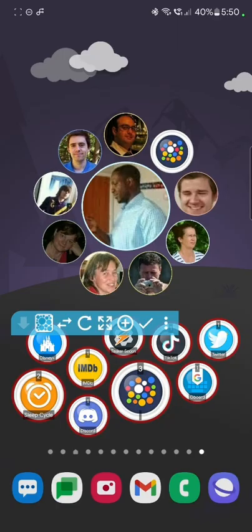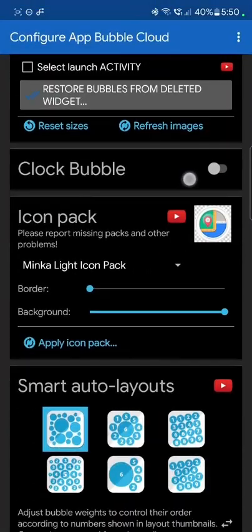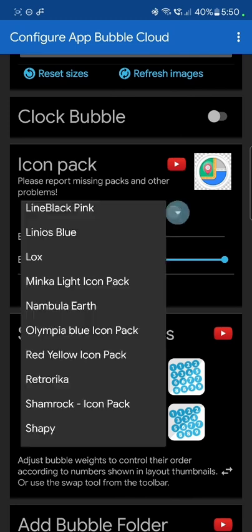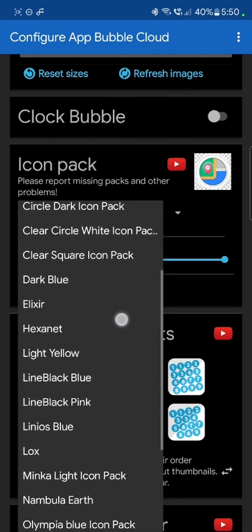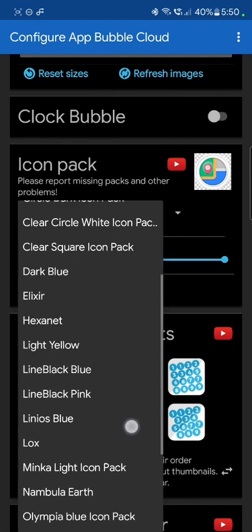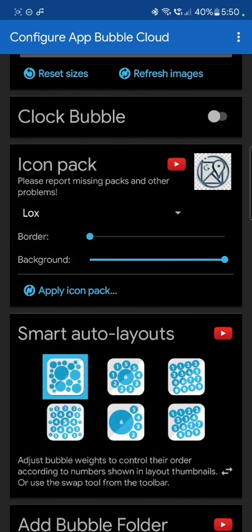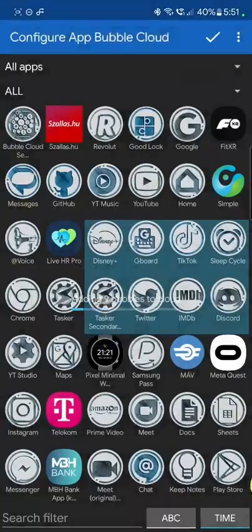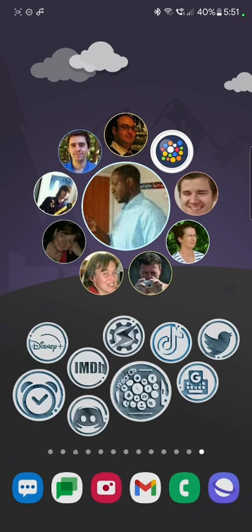Look, I'm going to go into my cloud settings. Go down to the icon pack section and I can pick an icon pack. I have many icon packs installed. One of my favorites is the locks icon pack. And I'm just going to click on apply icon pack. So this icon pack is now applied to this cloud. This is a big advantage of bubble cloud that you can use the standard Android icon packs on your home screen. And notice I can pick a different icon pack for each widget.